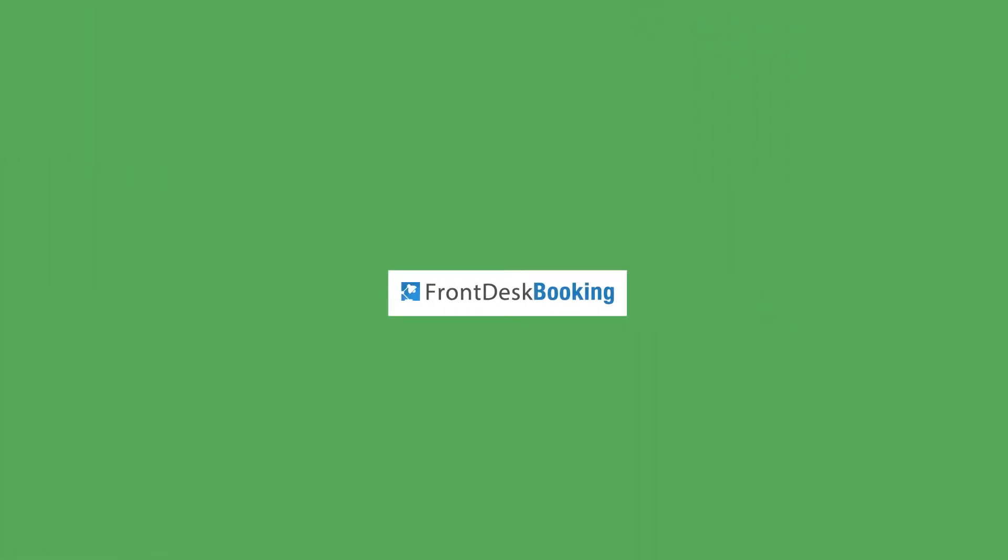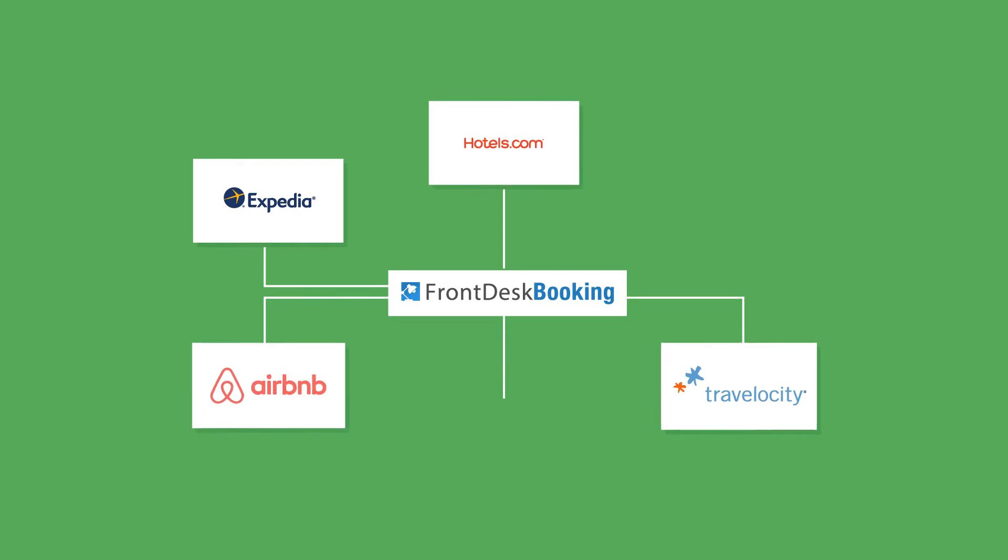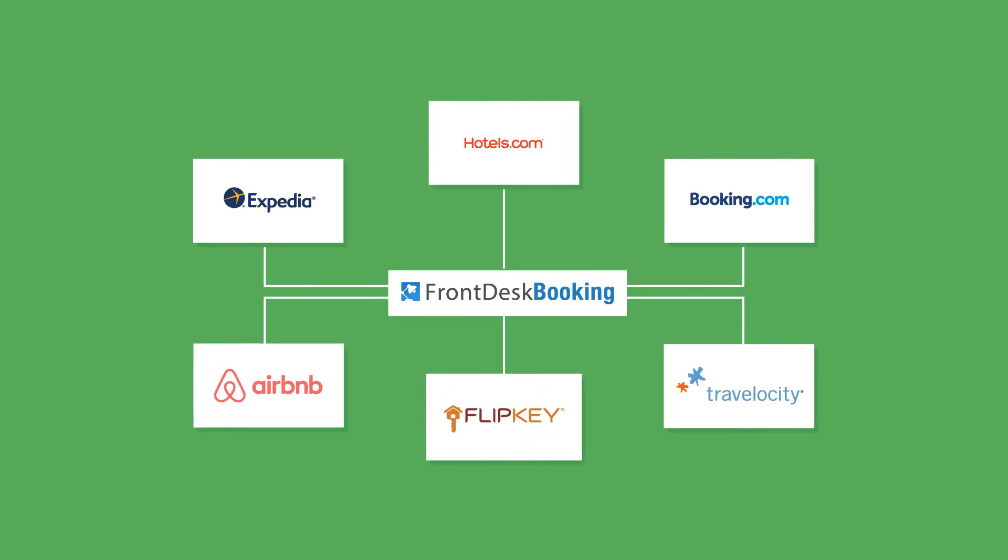Front Desk Booking integrates into many distribution channels like Expedia, Airbnb, Booking.com, and many more.